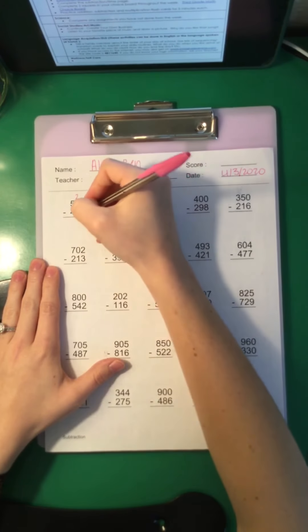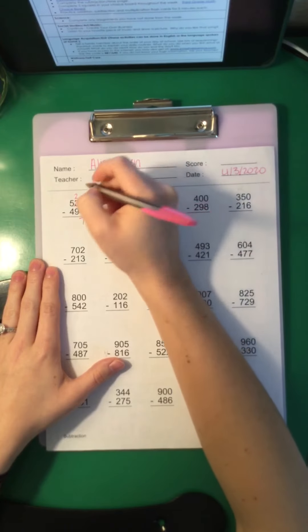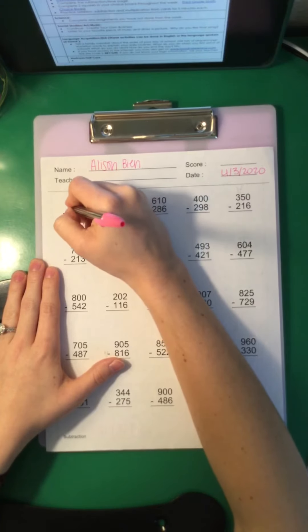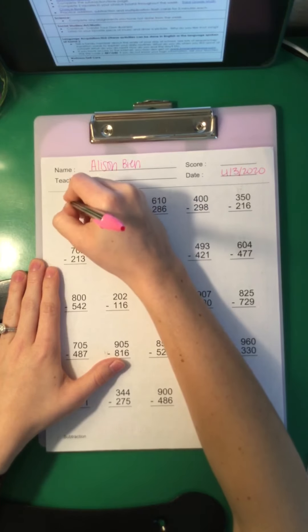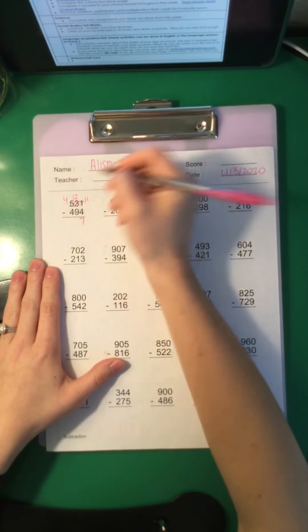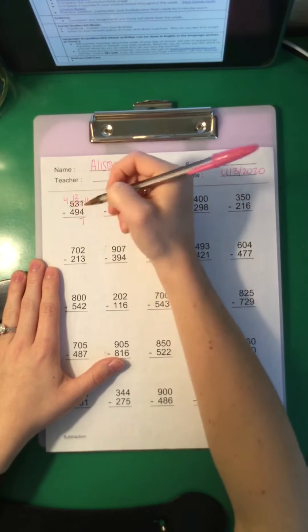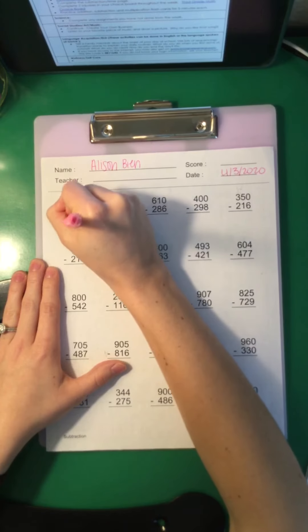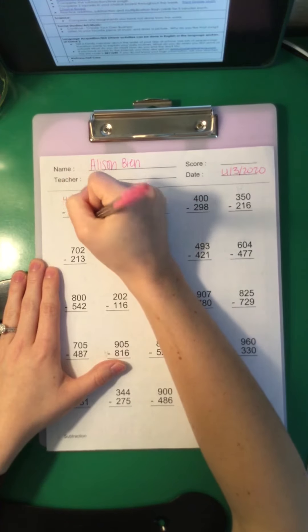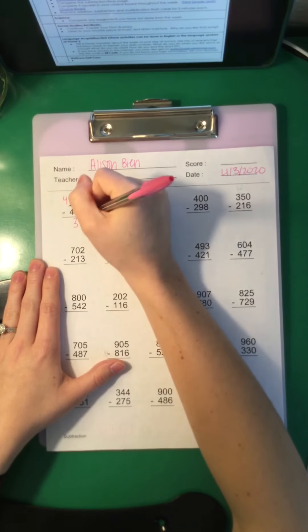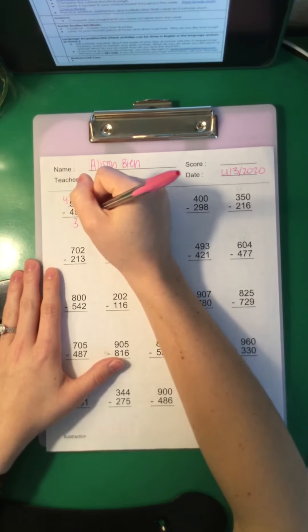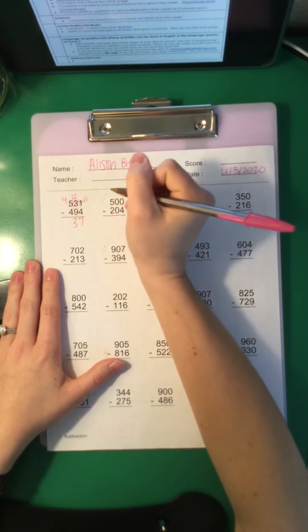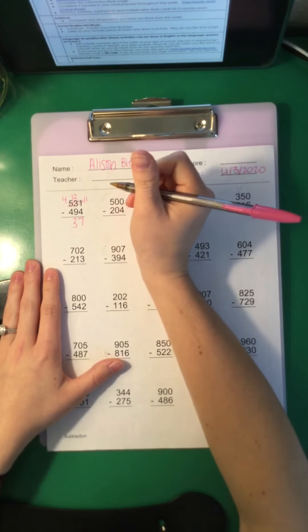And now we've got 2 minus 9. Well we know we can't do that, so again we've got to go next door and borrow, scratch and make it smaller, bring that 10 to my side. So now we have 12 minus 9, which is 3. And 4 minus 4 is 0. We're not going to write the 0, because we wouldn't say we have 0-37 dollars or my mom is 0-37 years old. So we're just going to leave it at 37.